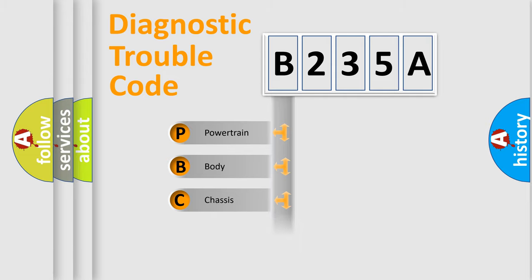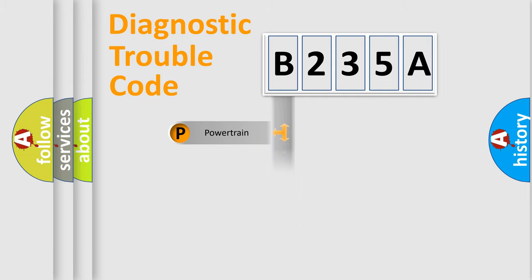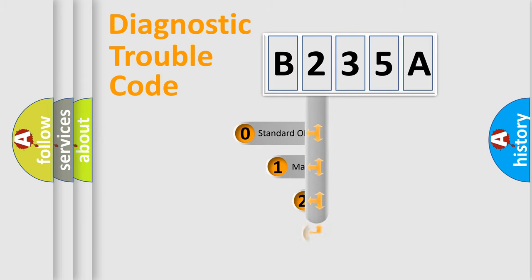We divide the electric system of automobile into the four basic units: Powertrain, Body, Chassis, and Network. This distribution is defined in the first character code.